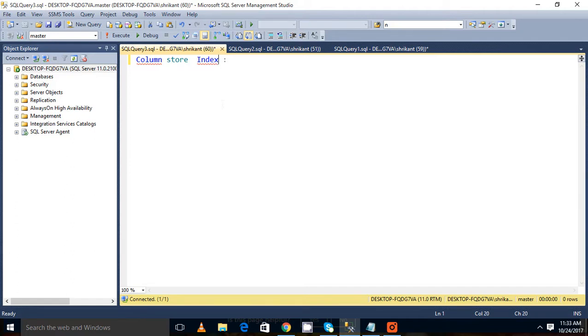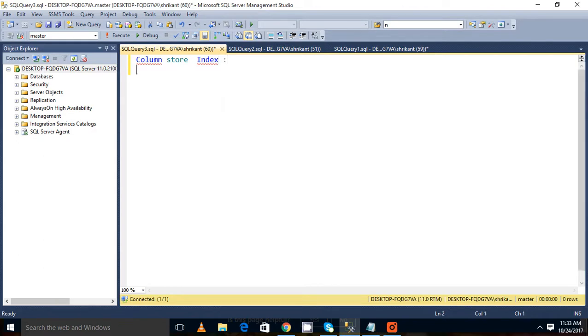When it was added, that time it was added just to give the performance for the OLAP tables. It was added for the OLAP processing.